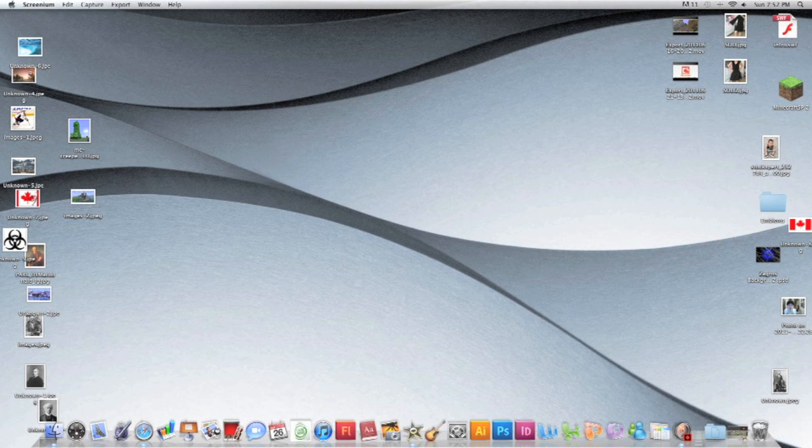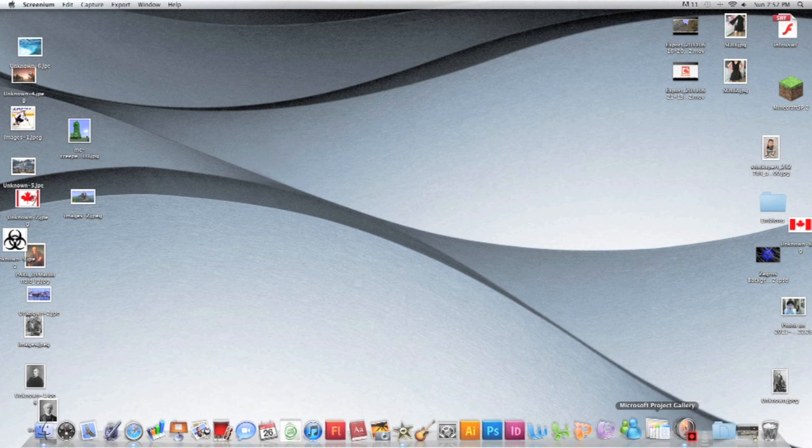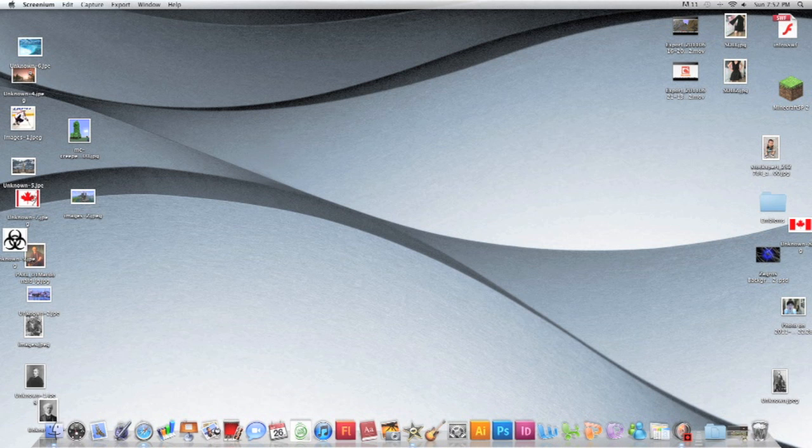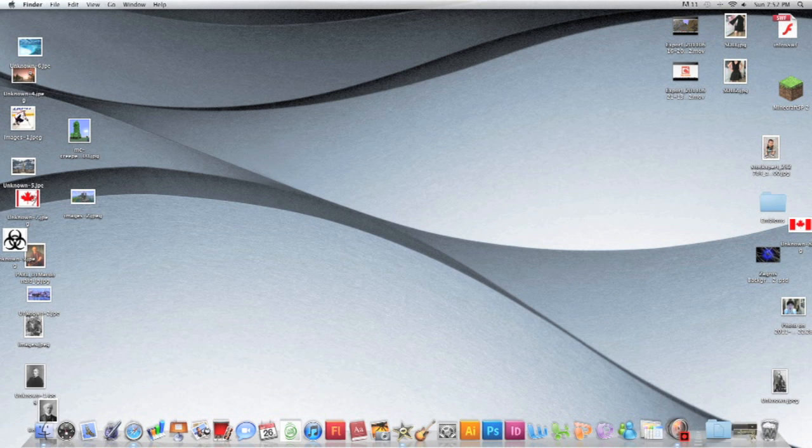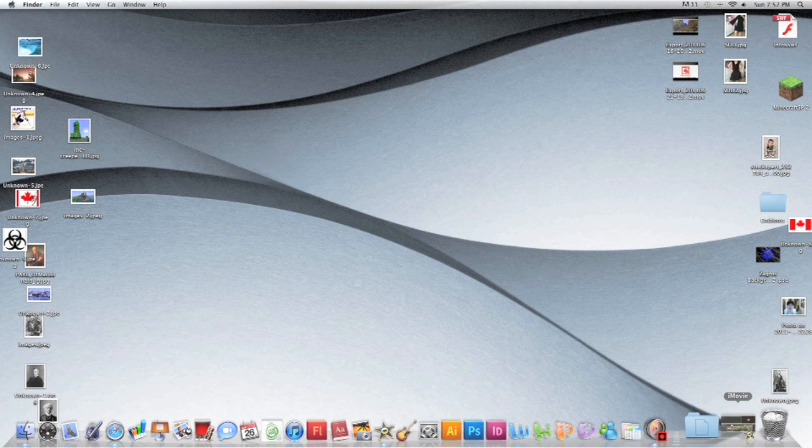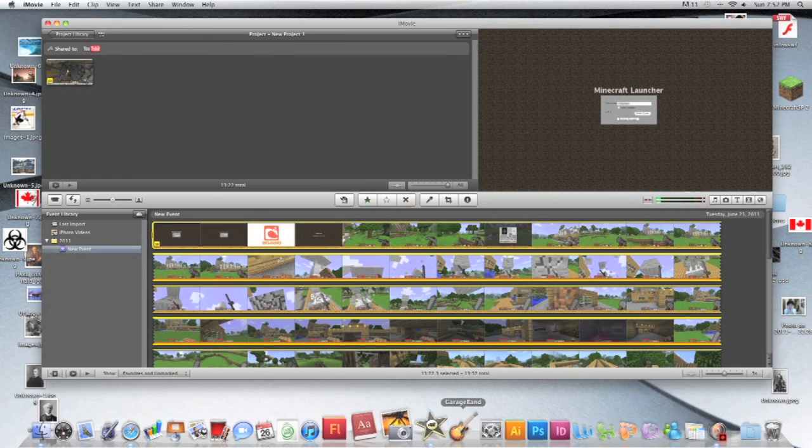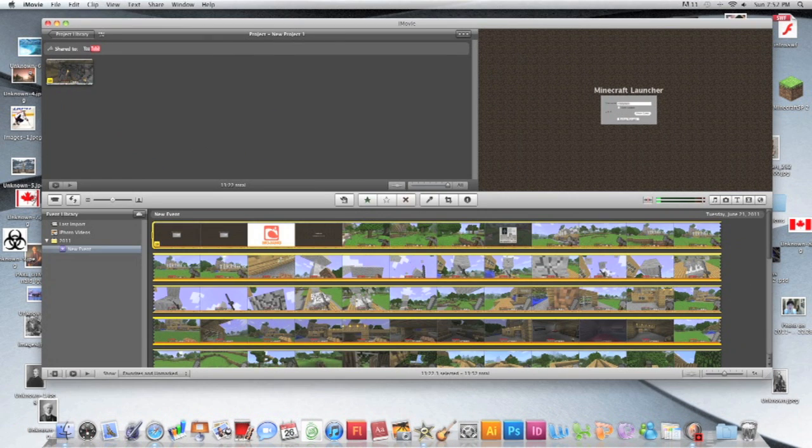So you record with Screenium, you're happy, you go to your media library, drag it to your desktop. It may take some time if it's a long video, probably an hour. Just drag it somewhere so you can export it to iMovie.